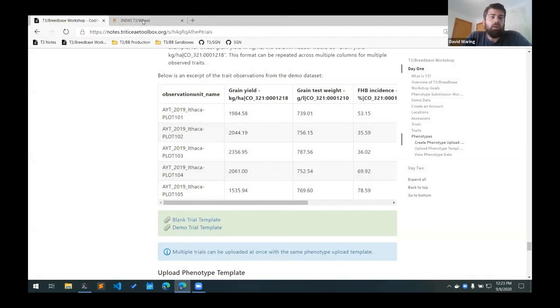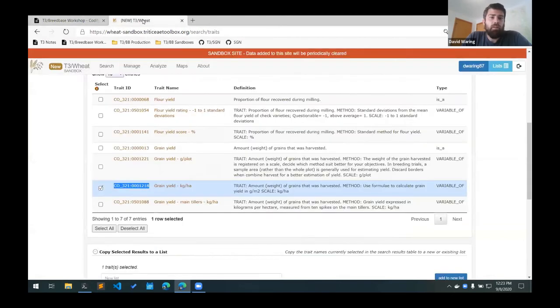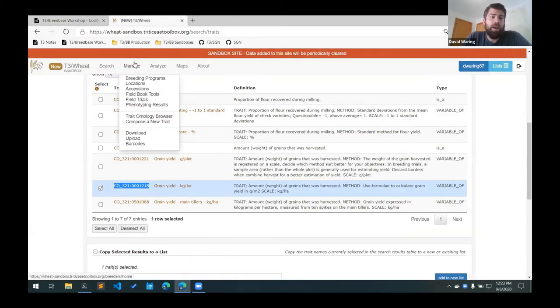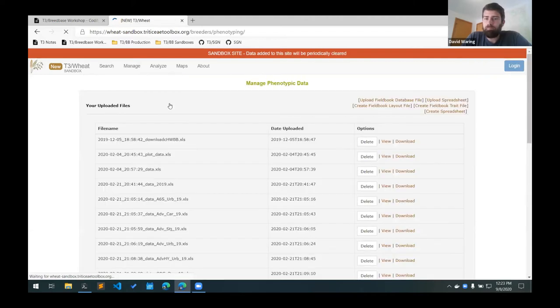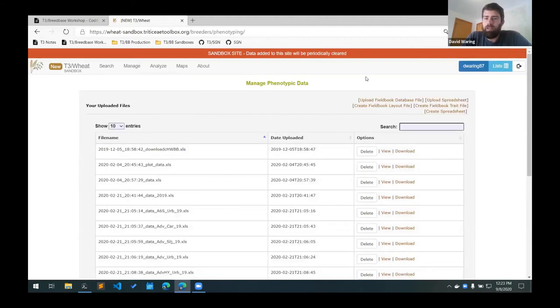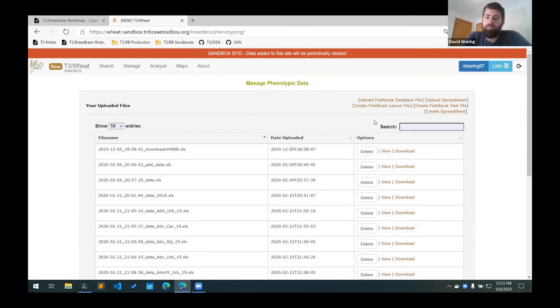So to add our upload template for phenotype observations we go to manage the phenotyping results page. And here there are multiple ways of adding observation data.